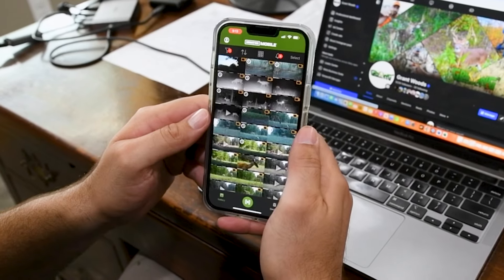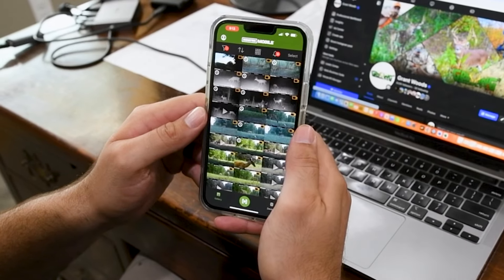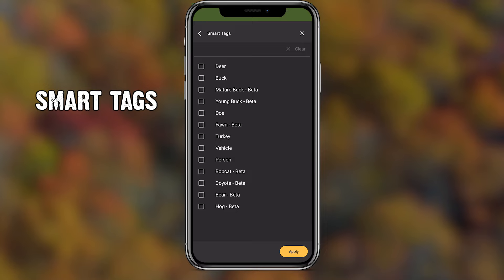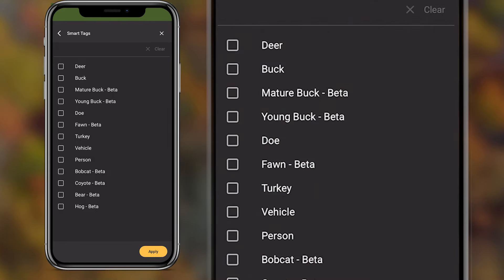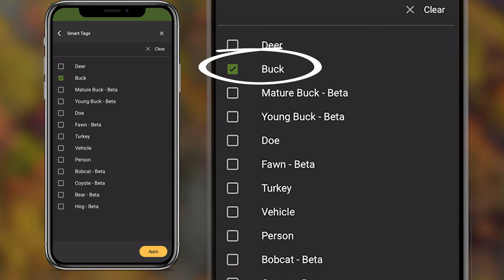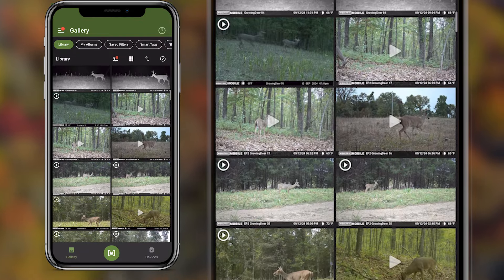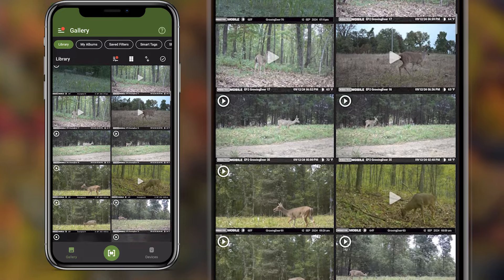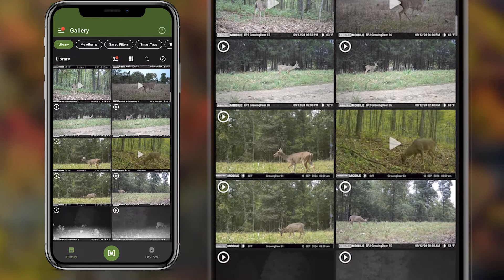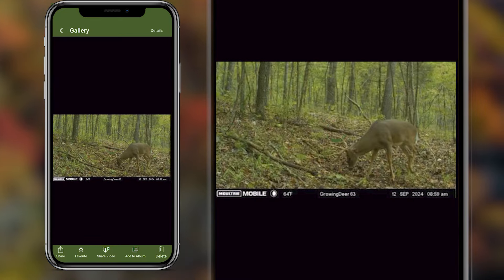Moultrie Mobile has got some great AI technology and they use smart tags. What you can do is go in and filter all your images and pictures and only select the buck images. With just one push of a button, you get all your buck images right there and you can study those pictures.